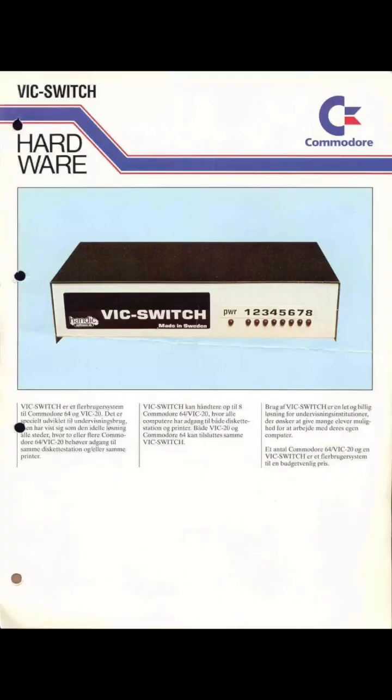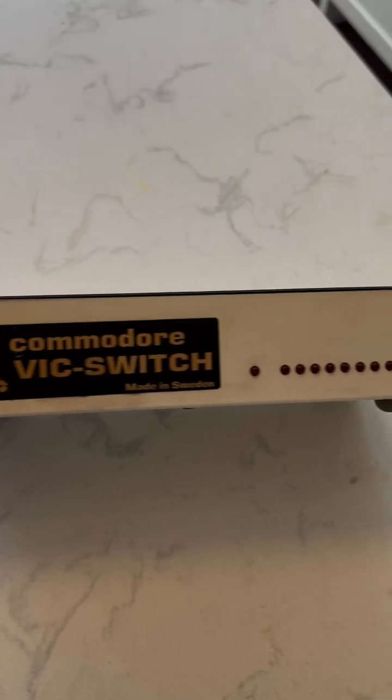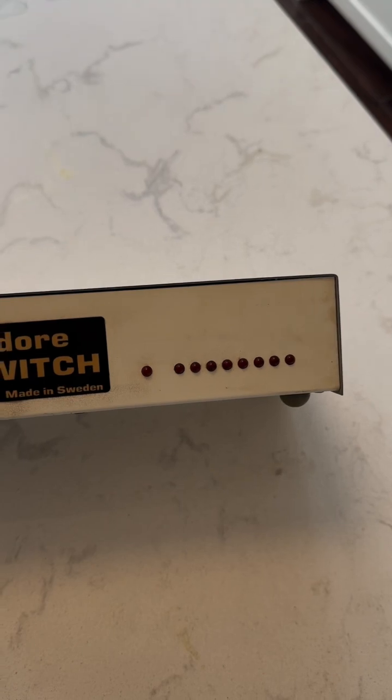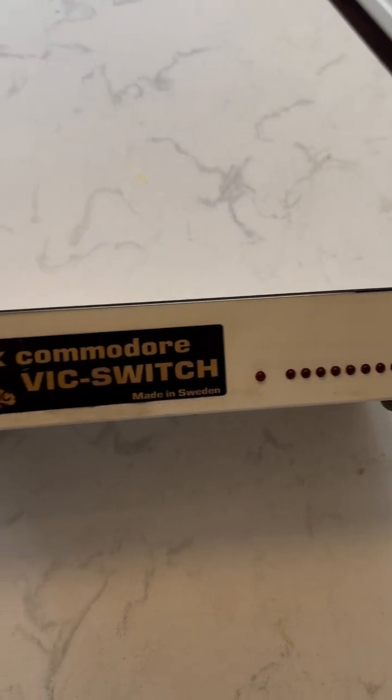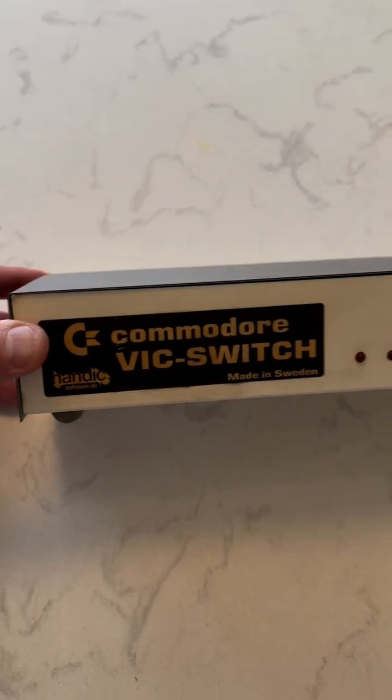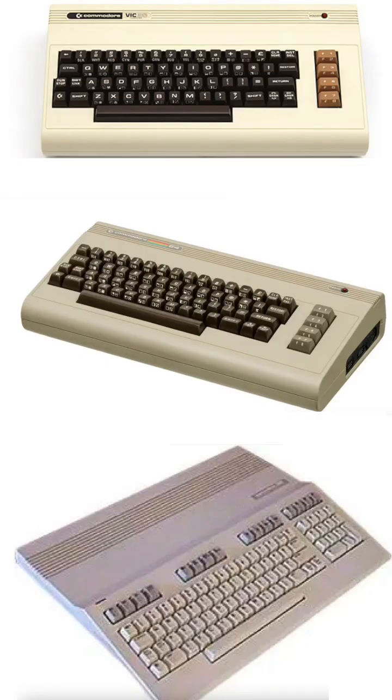This is a VIC switch, an early 80s serial switch for old Commodore computers like the VIC-20, the 64, and the Commodore 128.